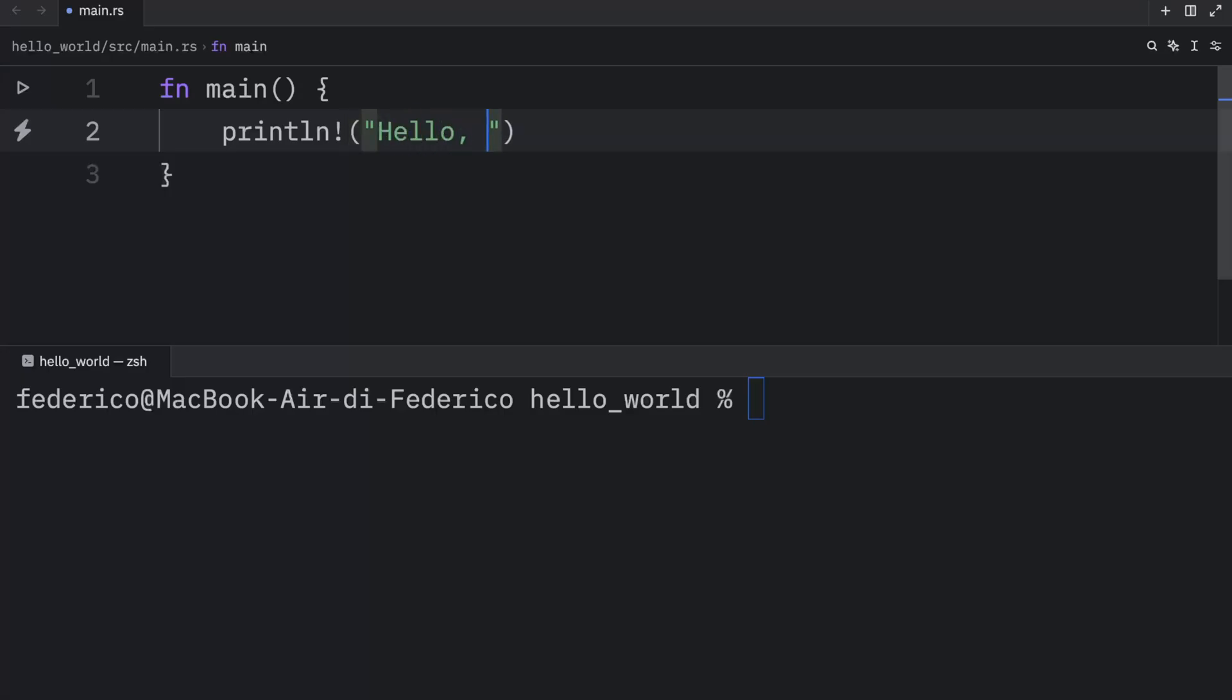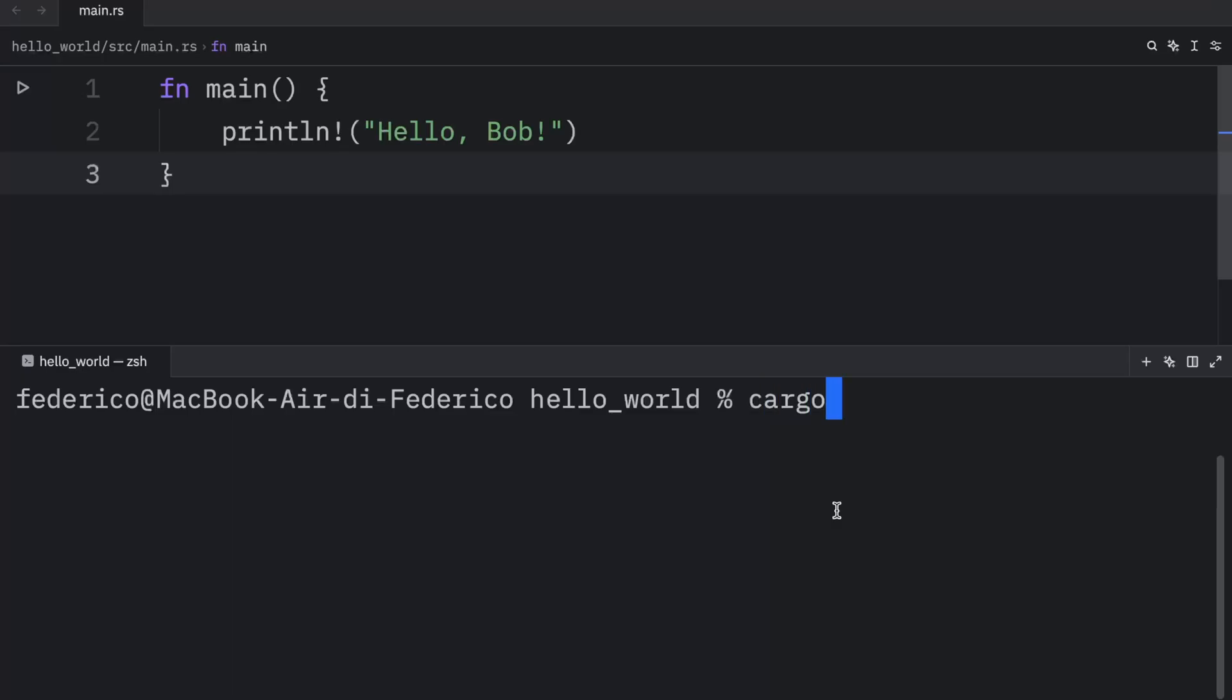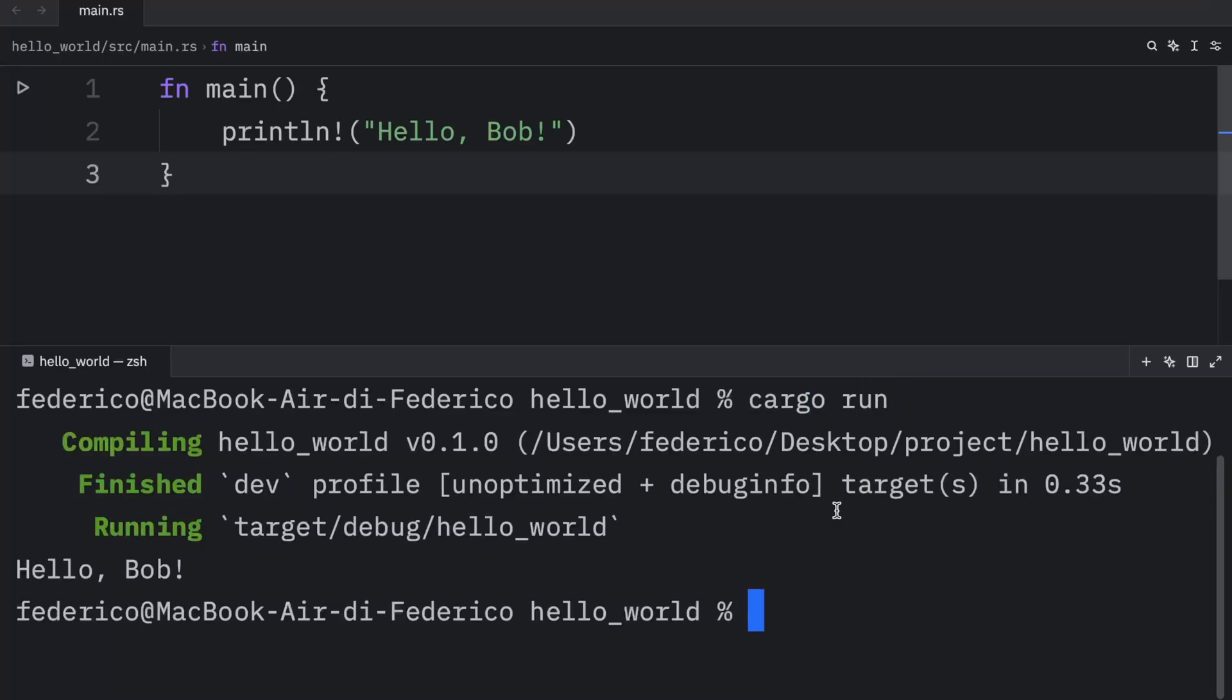And here we can print hello, Bob. And then all we need to do is call cargo run in the current project, and that's going to compile and run the code.